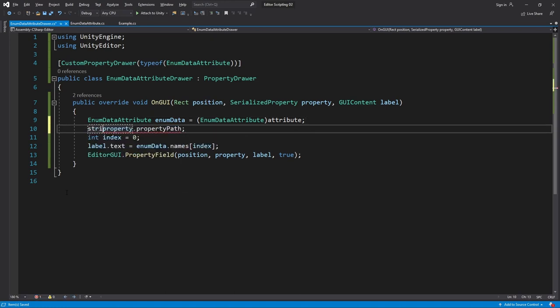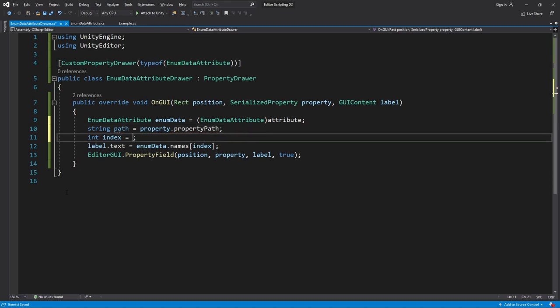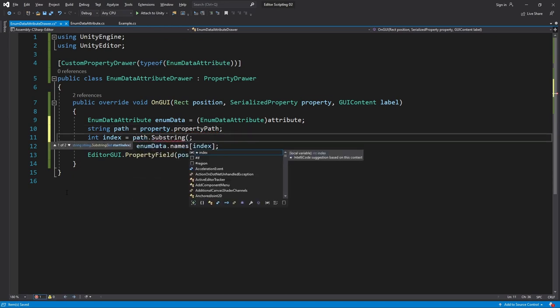We access the property path by writing property.propertyPath. I'll save this in a variable called path for convenience. So now we can set index to be equal to path.Substring which will return a segment of the string. We need to give it a starting index in the string which should be where the number begins.